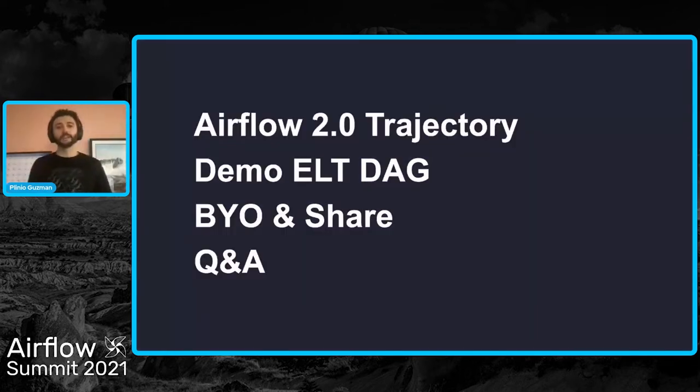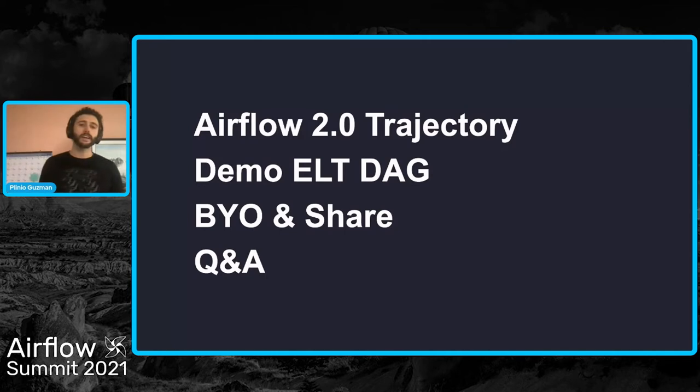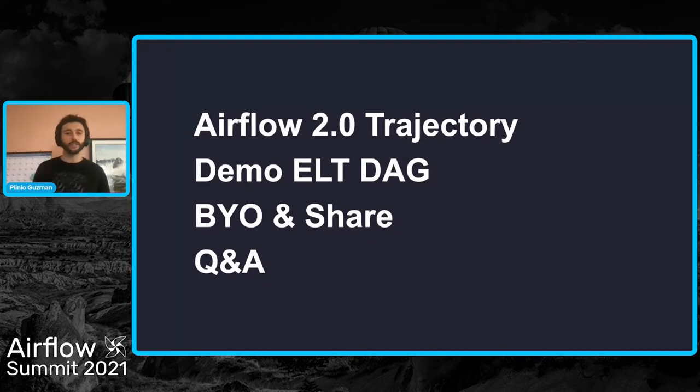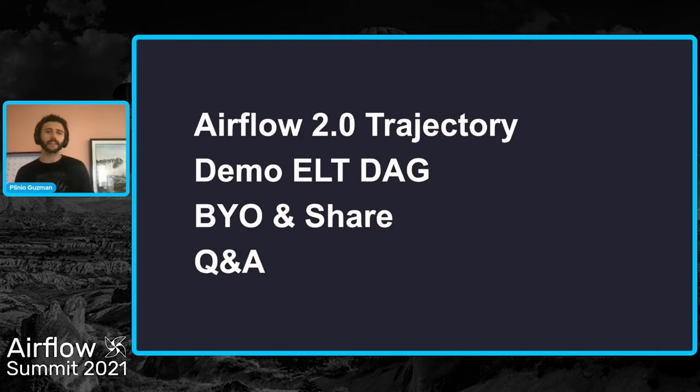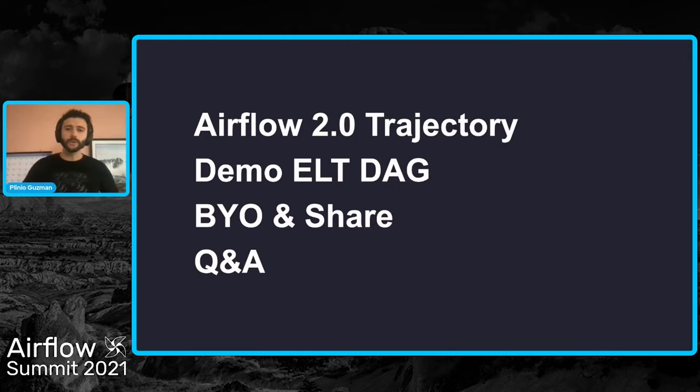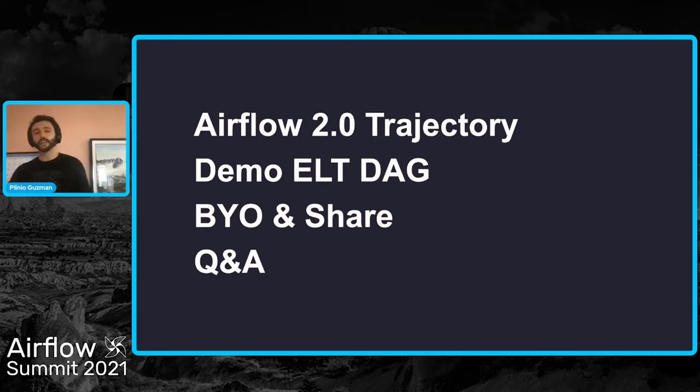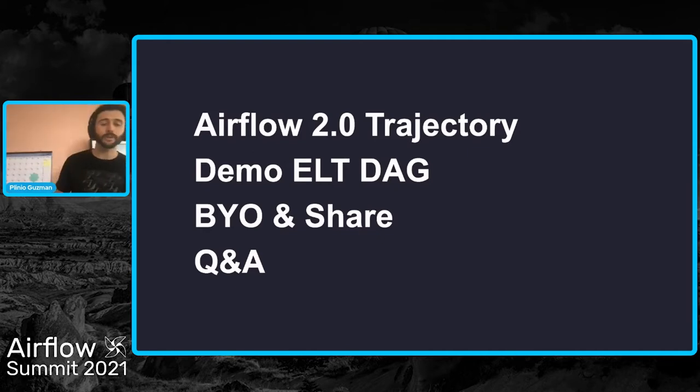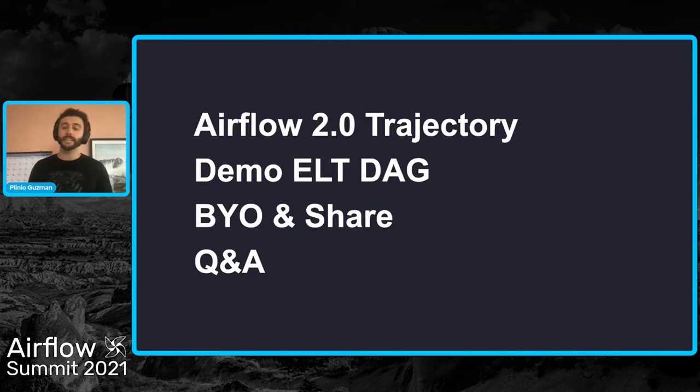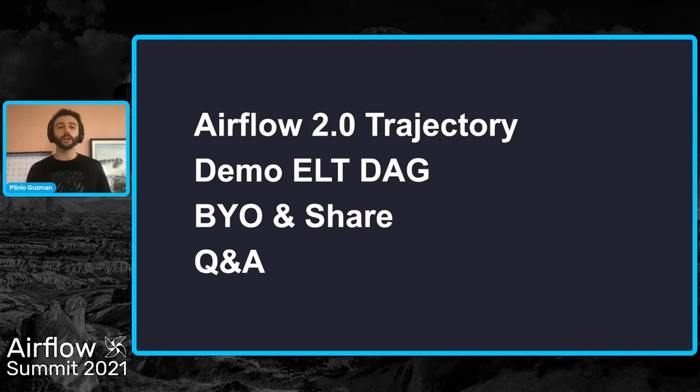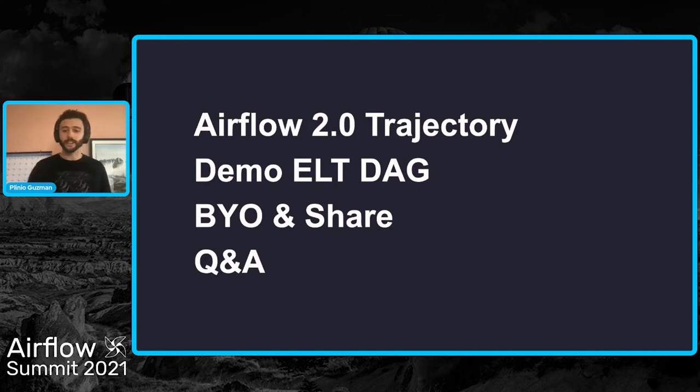This talk will be divided into four sections. First, we're going to talk a little bit about the Airflow trajectory and the changes that Airflow 2.0 brought into the ecosystem. Then we're going to run through a quick demo showing how you can quickly and easily build ELT DAGs using the ecosystem and the tools that are available for you. And of course, we're going to talk about how you can build your own providers and DAGs and then share them with the community. And don't worry, we'll leave ample time for questions and answers. We'll also point you to any resources or references and sample code that we discussed during the talk today.